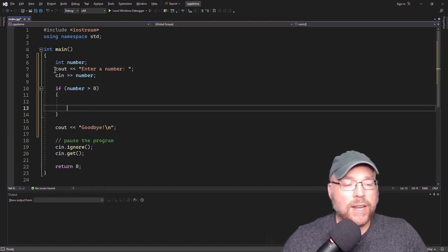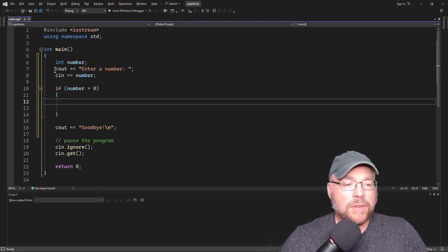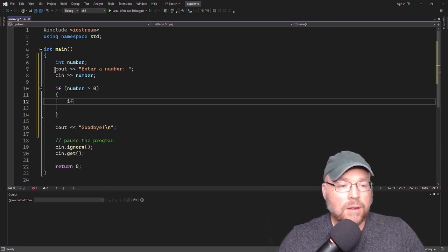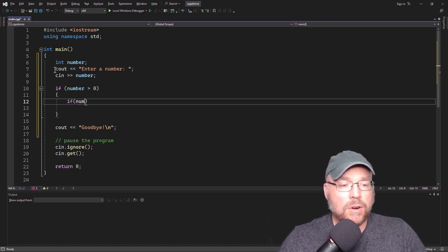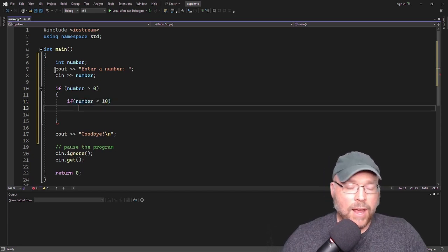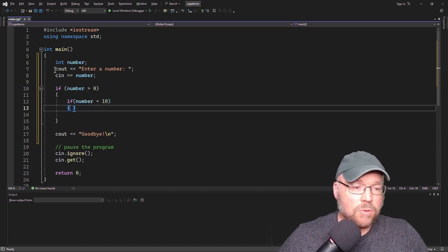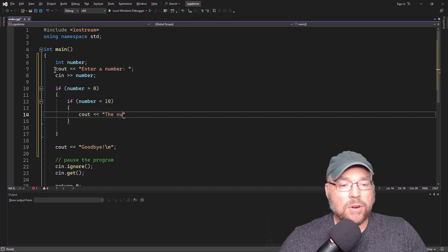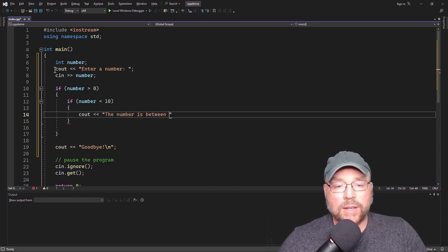But if it is greater than 0, this is where our nested if comes into play. We'll put inside the block of the outer if statement: if the number is less than 10, and if it is, we'll display on the screen that the number is between 0 and 10.